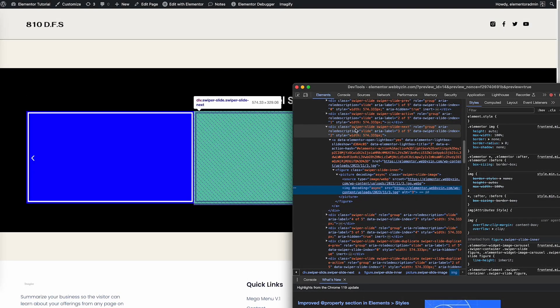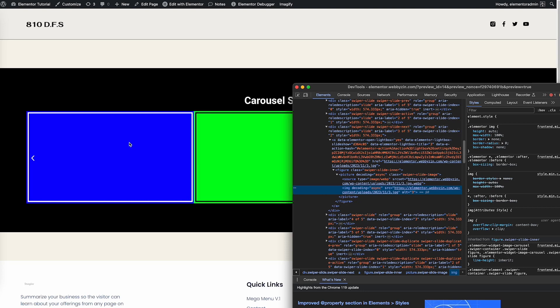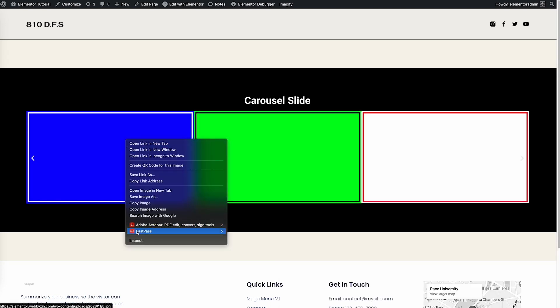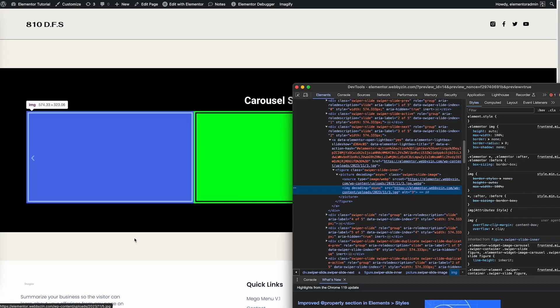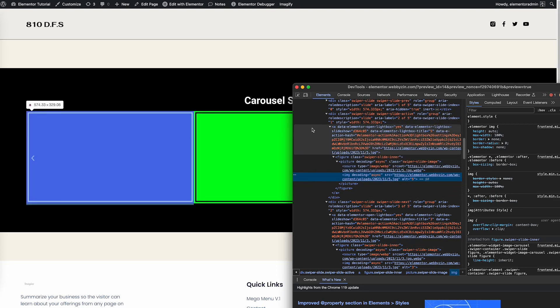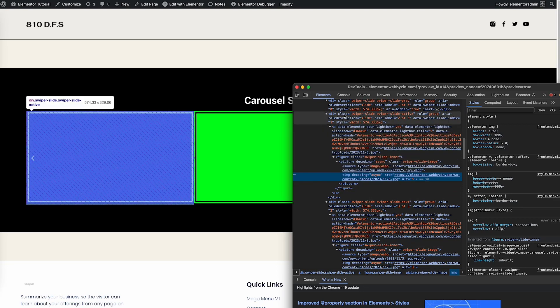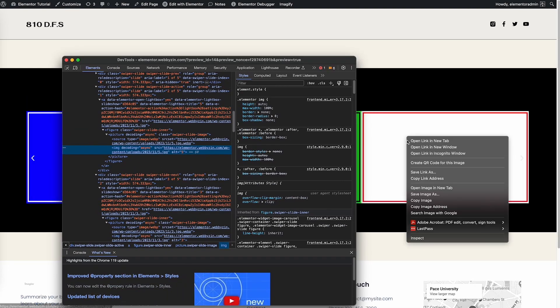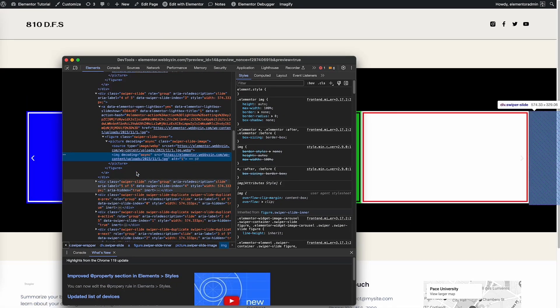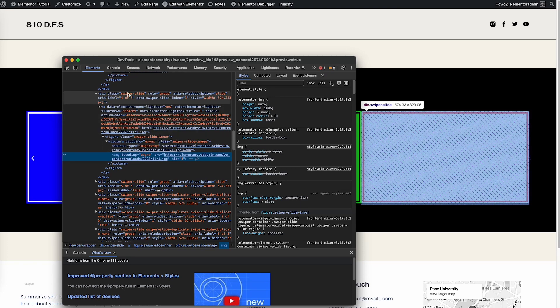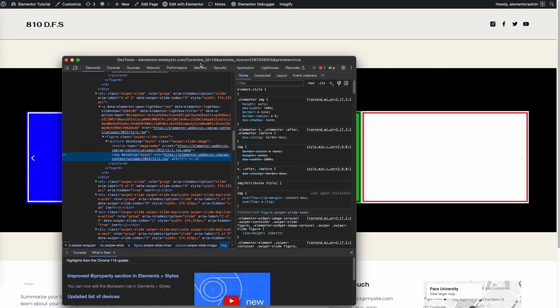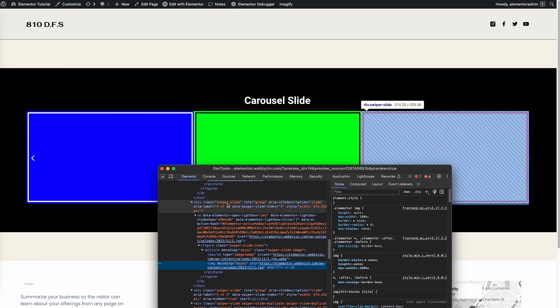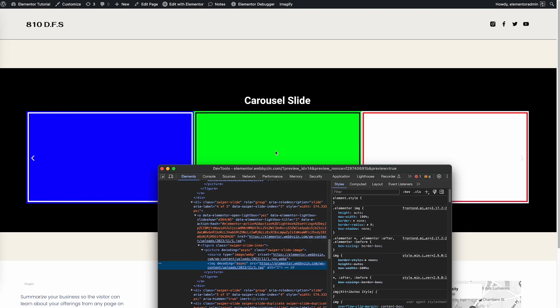Just remember this class: swiper-slide. Let's inspect the blue one. The blue one is highlighted and the parent is class swiper-slide. You can see that. Let's inspect the white one. The white one is highlighted and you can see they have swiper-slide.